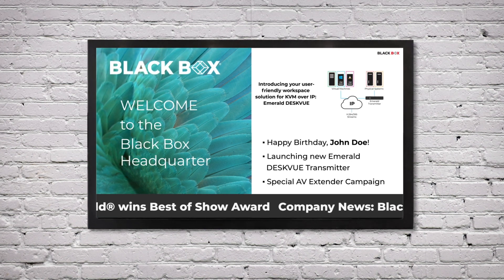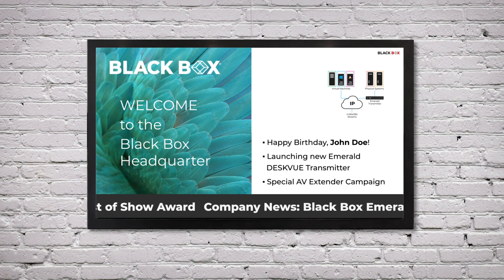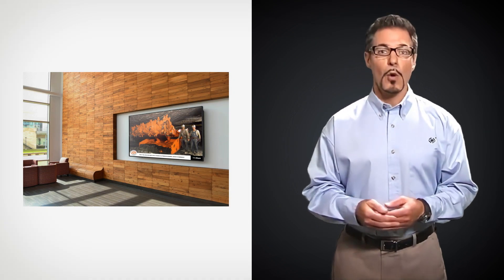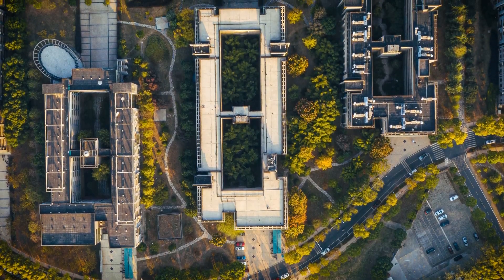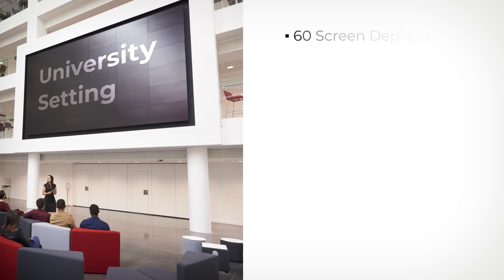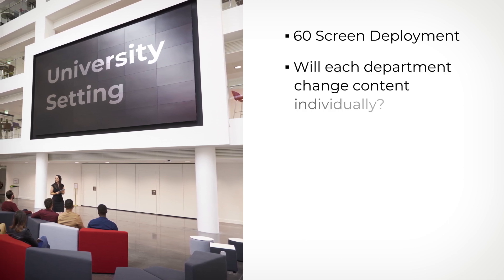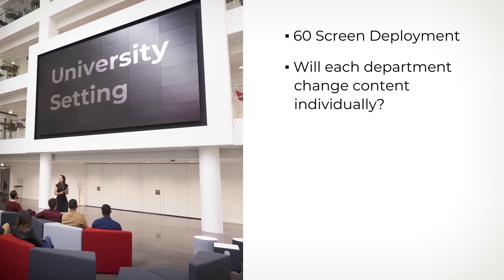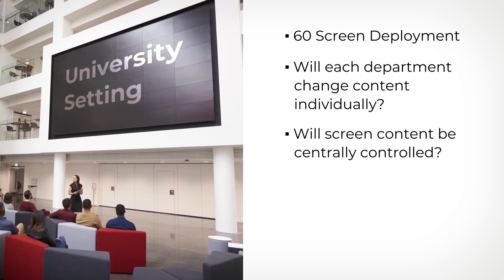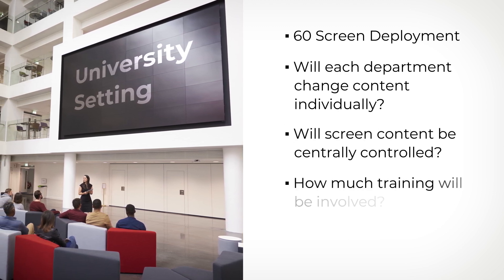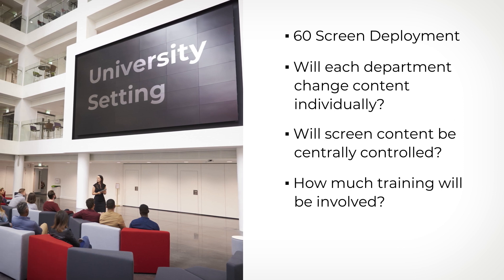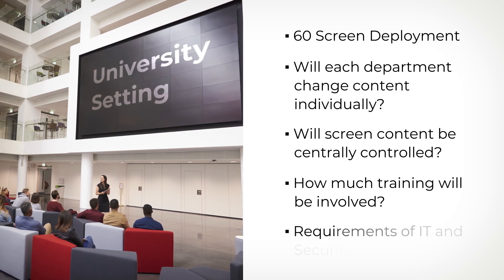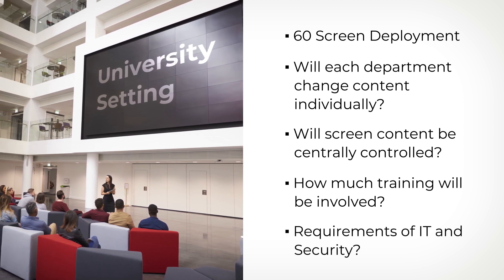Different solutions come with different complexities. When you implement multiple screens, putting digital signage on a network may make the most sense, especially if you have screens in multiple locations. For example, if you're in a university setting and have a 60-screen deployment, do you give each department the ability to change content on certain screens, or do you want it centrally controlled? Then there's the matter of how much training will be involved, plus you also have to satisfy the requirements of your IT and security personnel. Lots of questions, we know, but it doesn't have to be difficult.